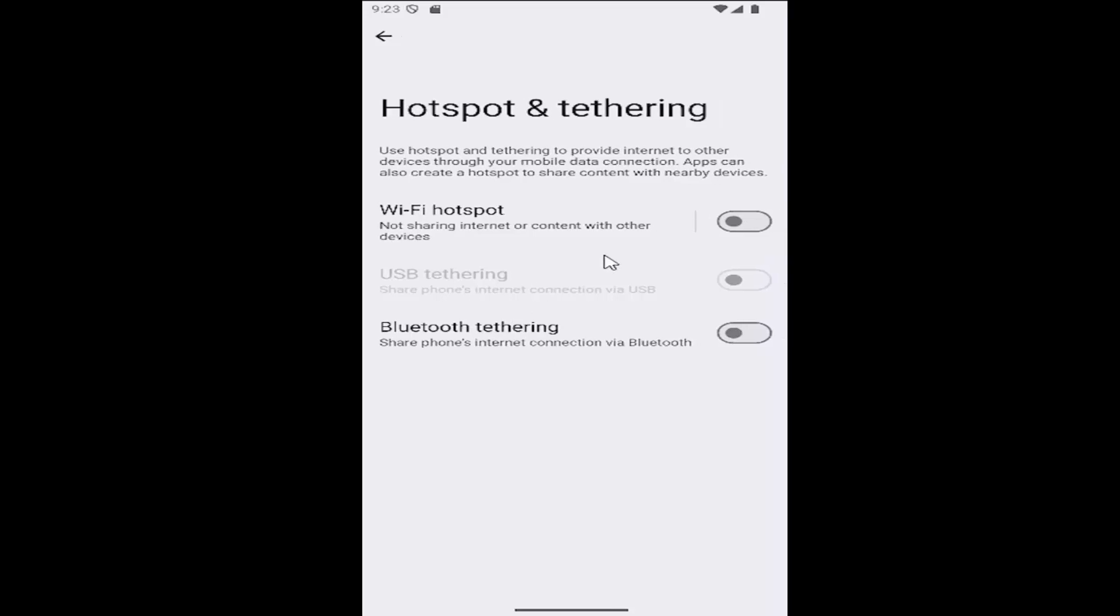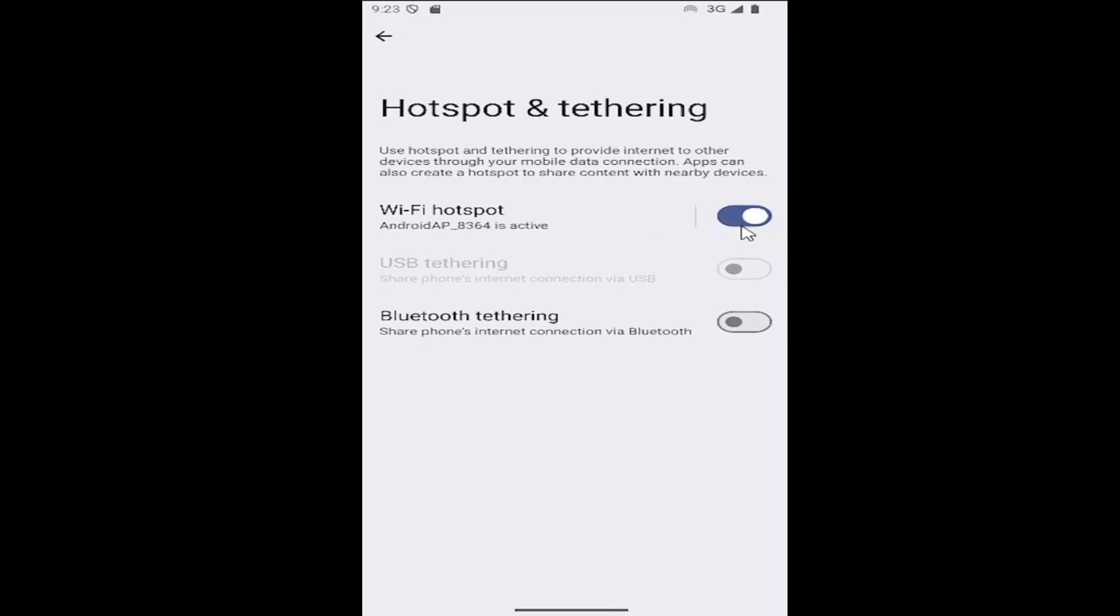And then if you want to enable the Wi-Fi hotspot, just toggle it to the right here to turn that on. You can also enable or turn on Bluetooth tethering as well, depending on your preference.